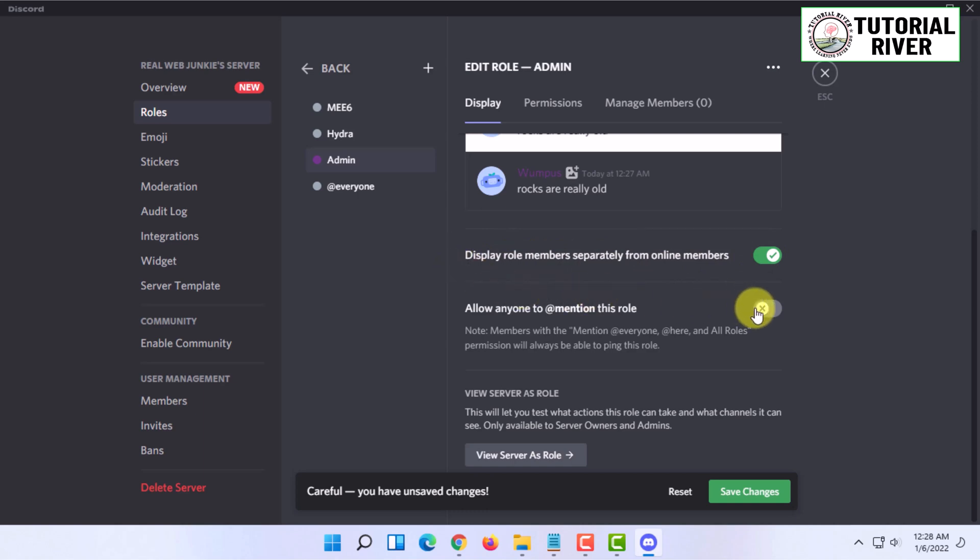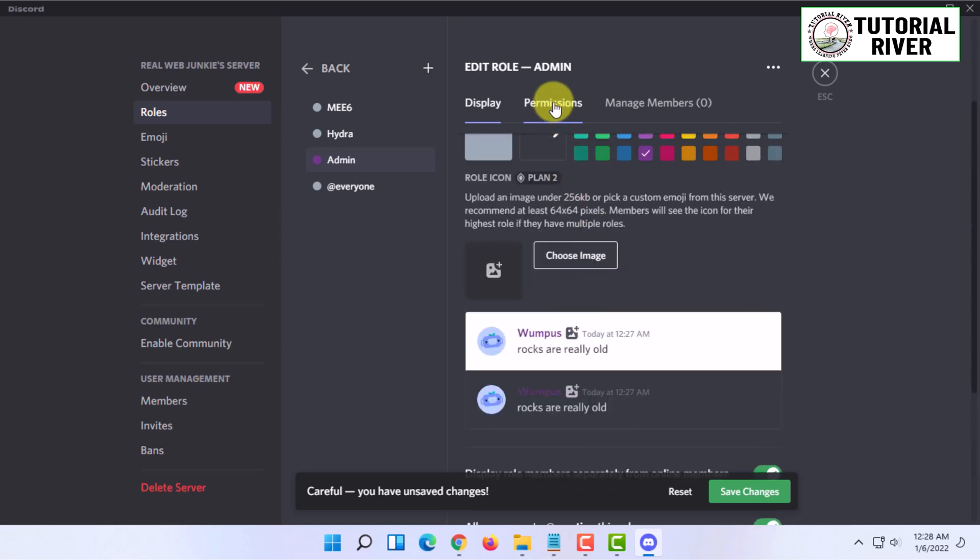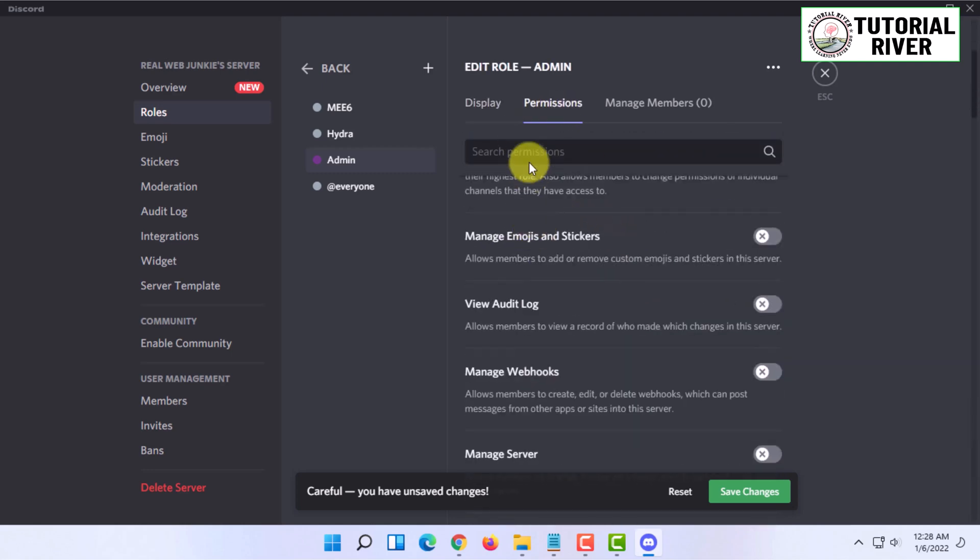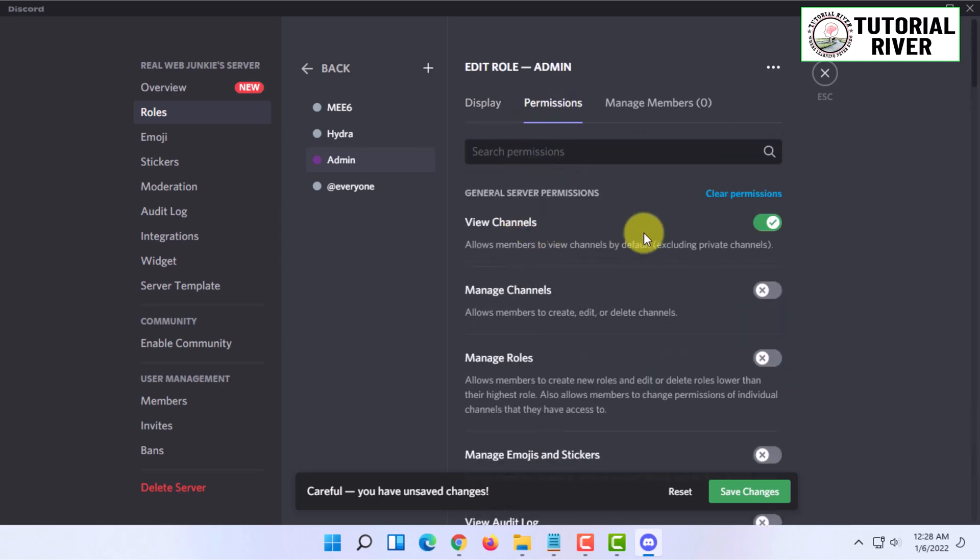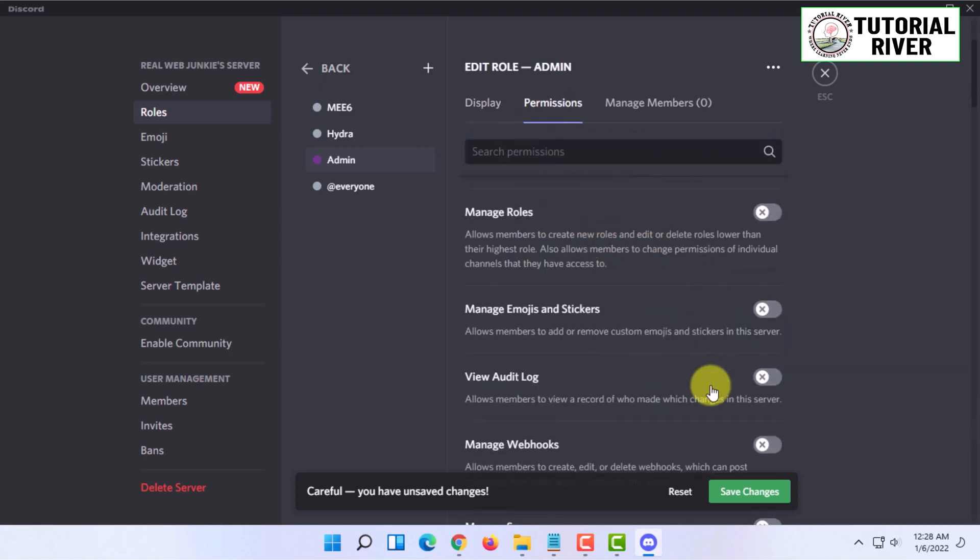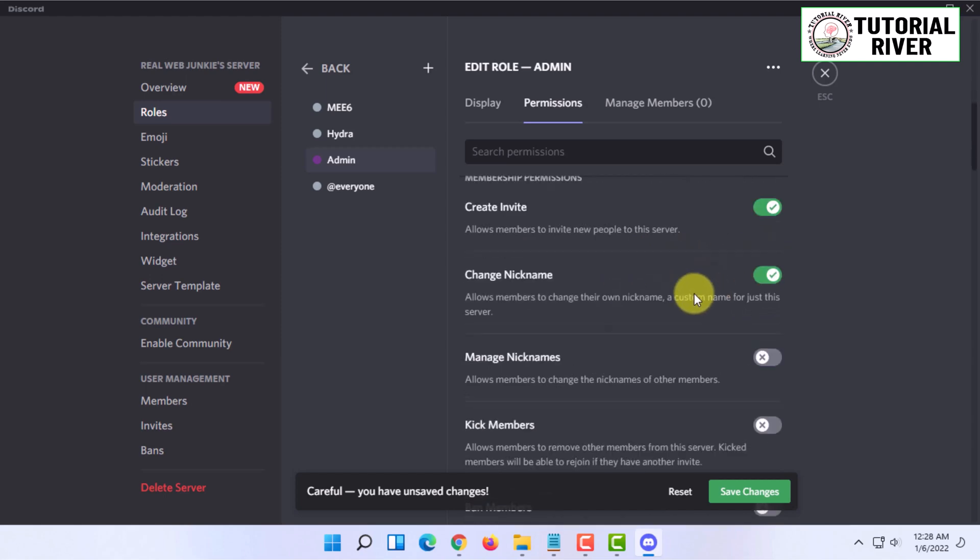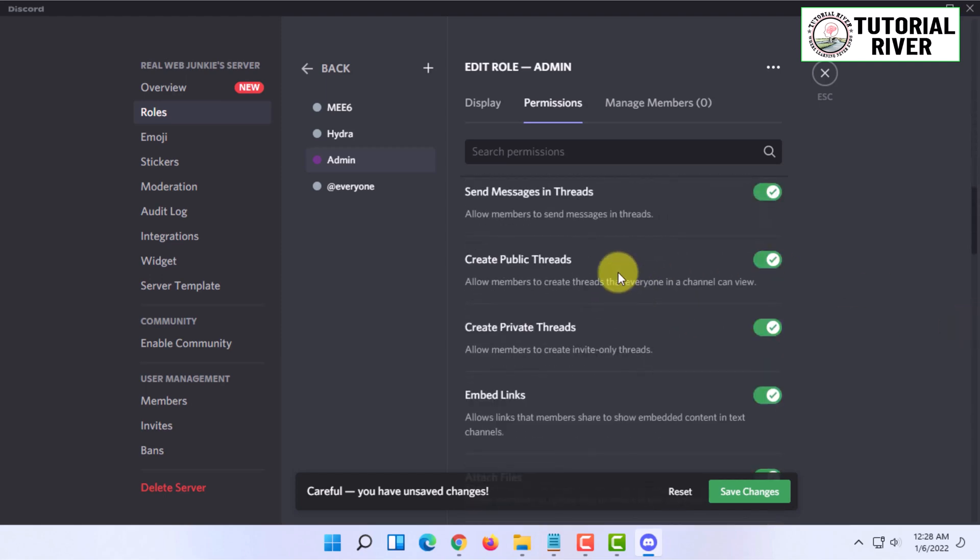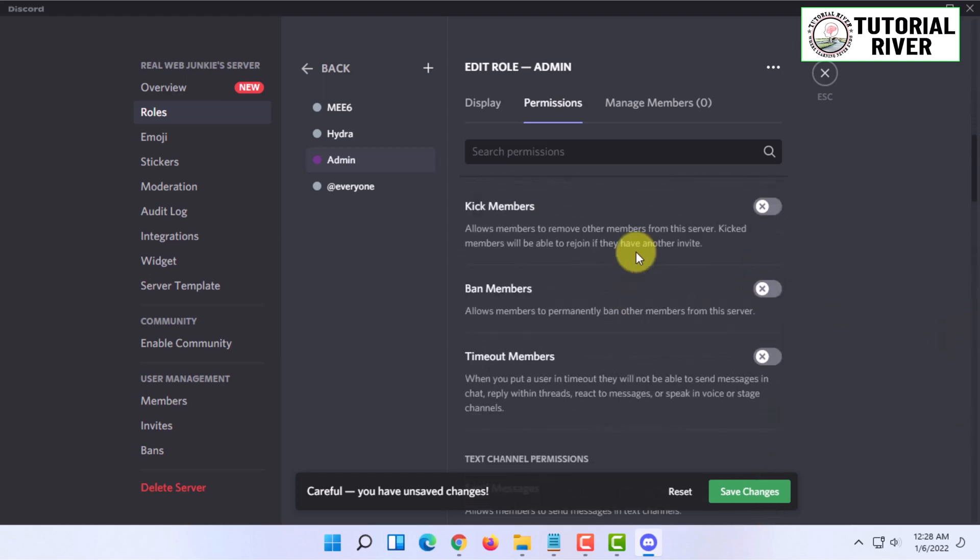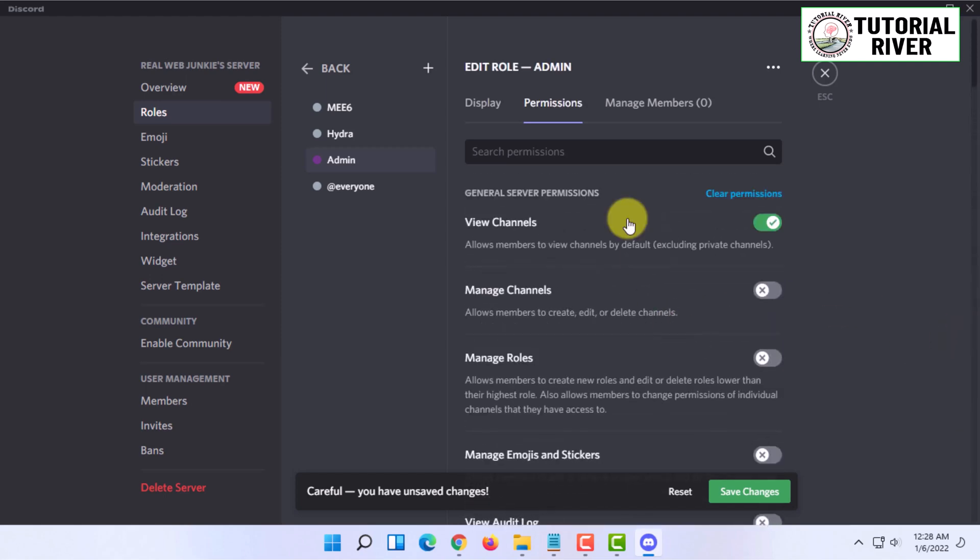You can give permissions as per your liking. Here you'll find more information about what a person with this role can or can't do. For showcasing purposes, I'm going to leave it as is.